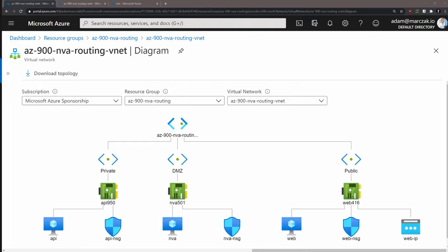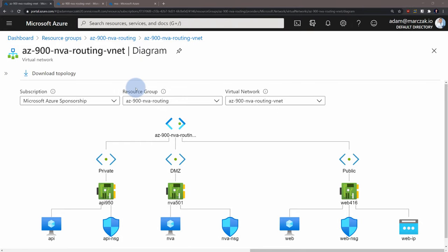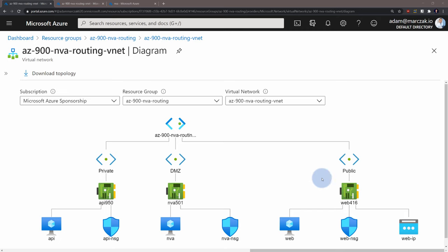I've recreated this scenario in Azure. This is where I have one virtual network, three subnets, one called private with our API server, one called DMZ with our NVA, and one called public with our web server. And I will use route tables in Azure to redirect the traffic from the web server to API through an NVA server.